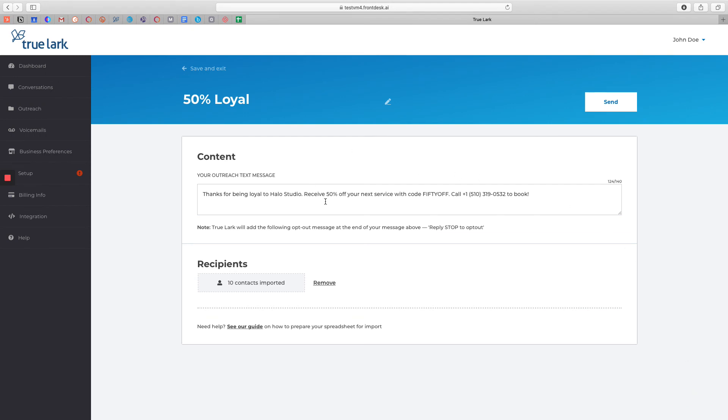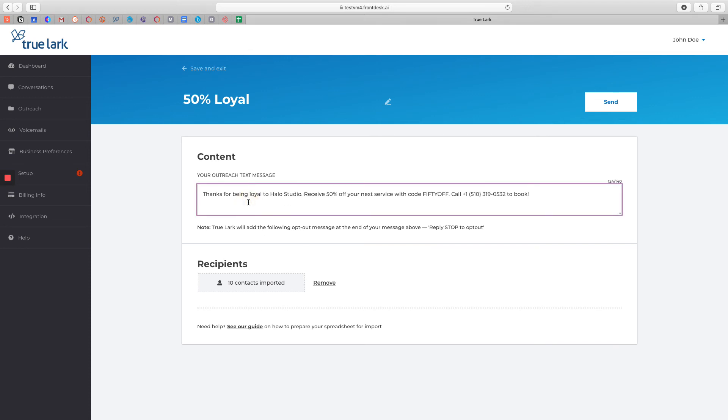This page will give you the option again to review the content of your text message and the list of recipients that you've uploaded. If you want to change the content of your message, you can do so now. I recommend that you include the name of the business and a call to action. If you need to upload a different list of recipients, you can also do that here.